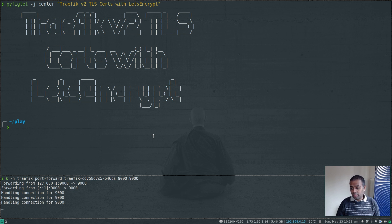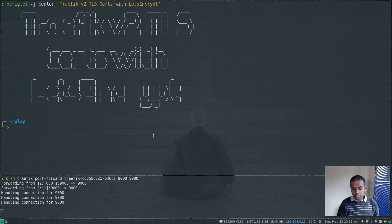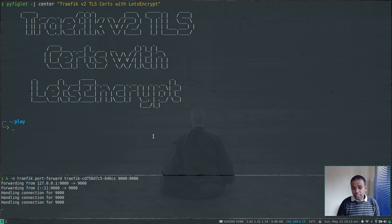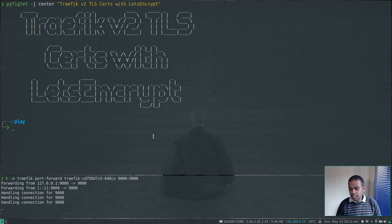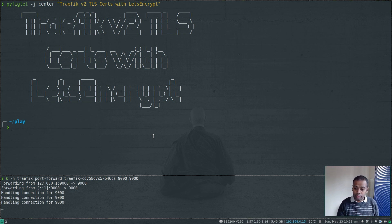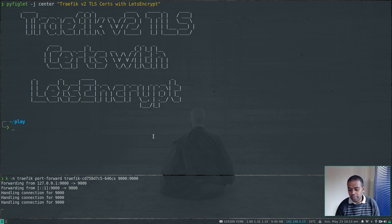Traefik can request certificates automatically for you when you create an ingress route that requires an SSL certificate. We can use Let's Encrypt to get the certificate — Traefik will be able to request the certificate for you, and it can also automatically renew the certificates when they are about to expire.